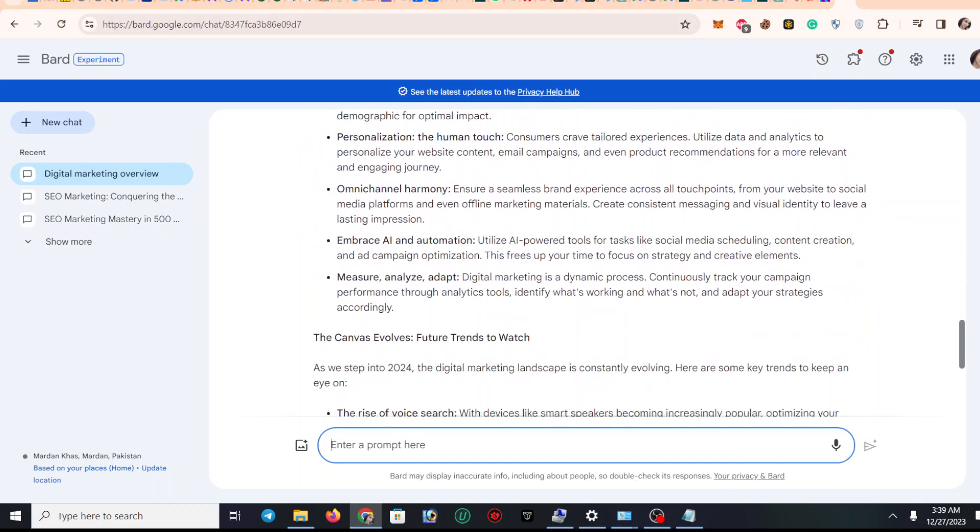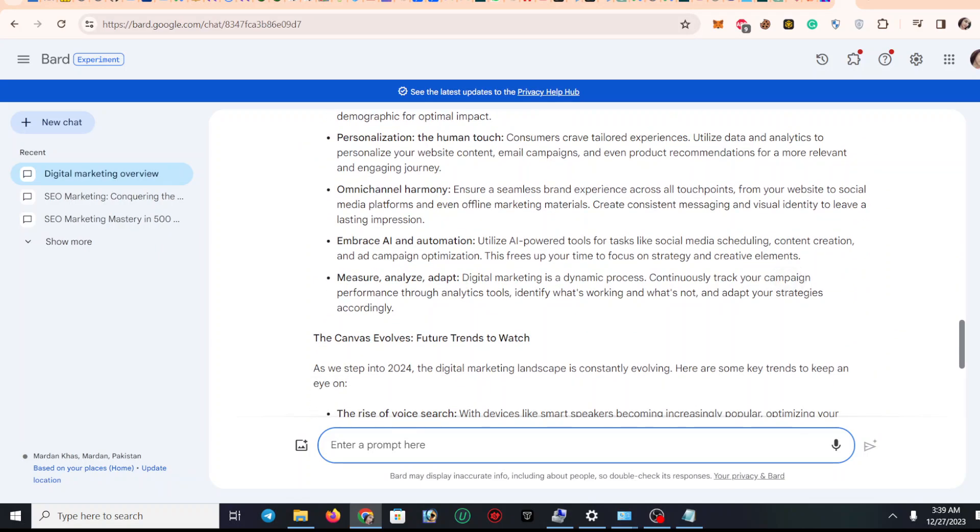And here, you know, the best thing is: 'As we step into 2024, the digital marketing landscape is constantly evolving. Here are some key trends to keep an eye on.'